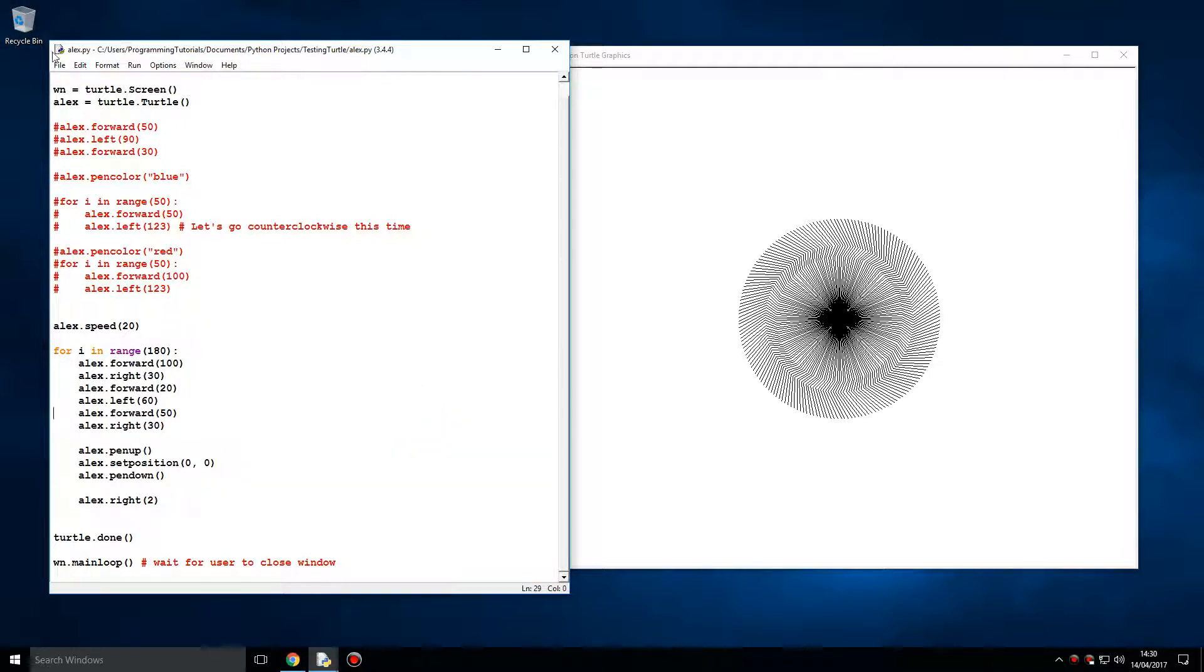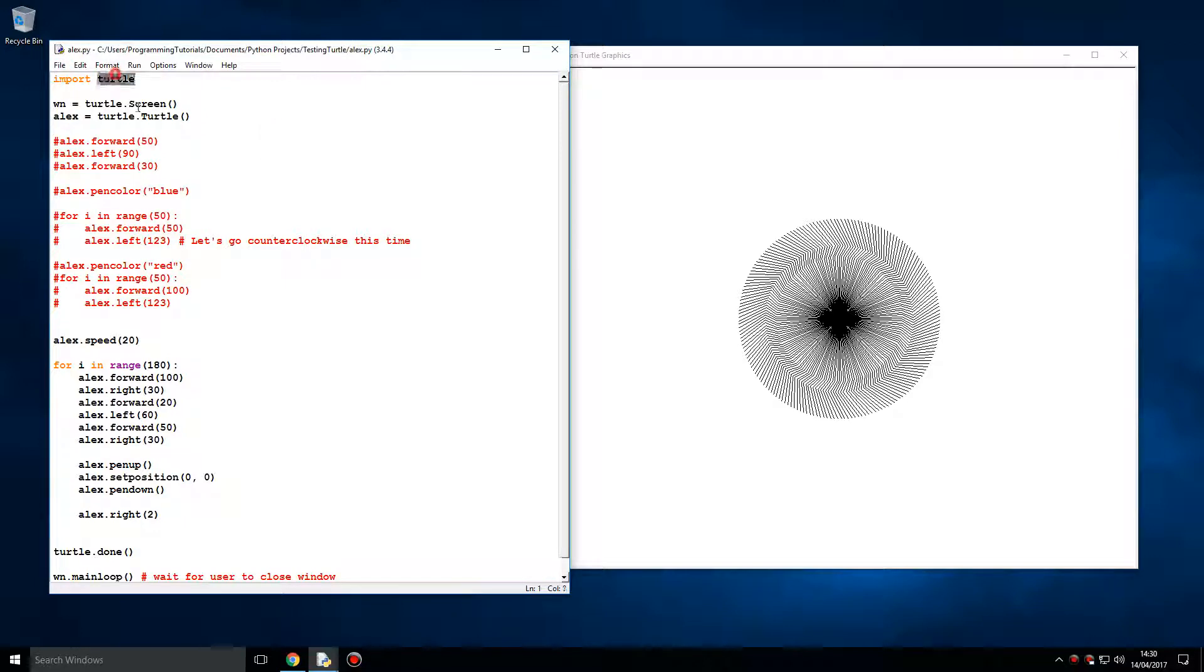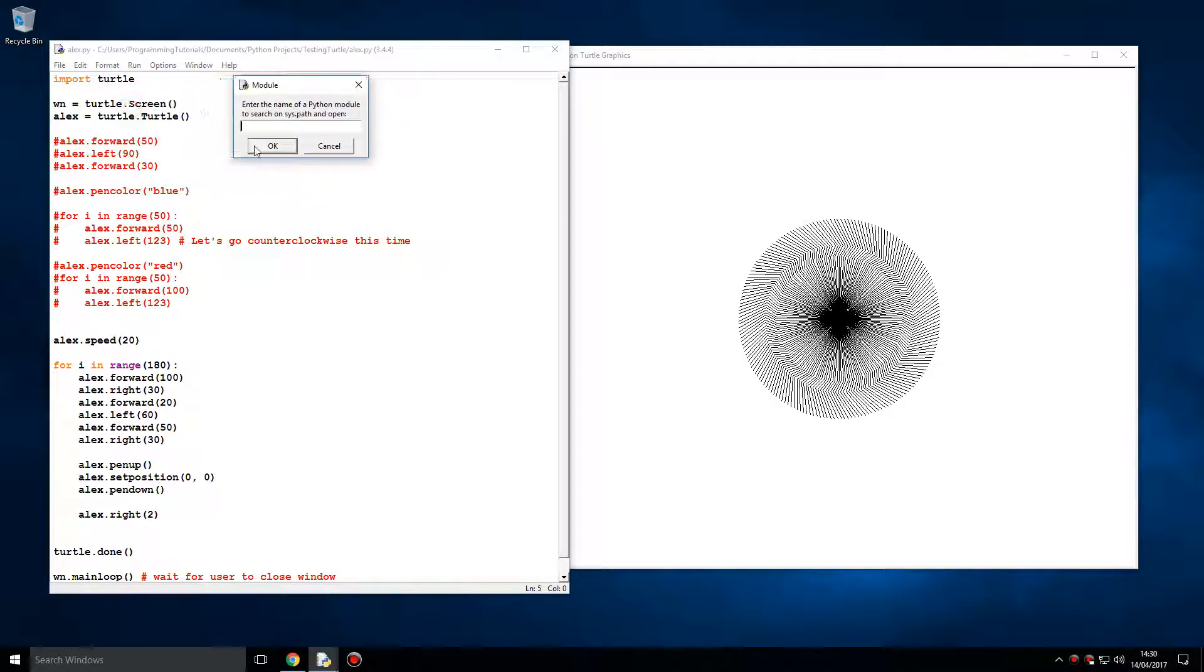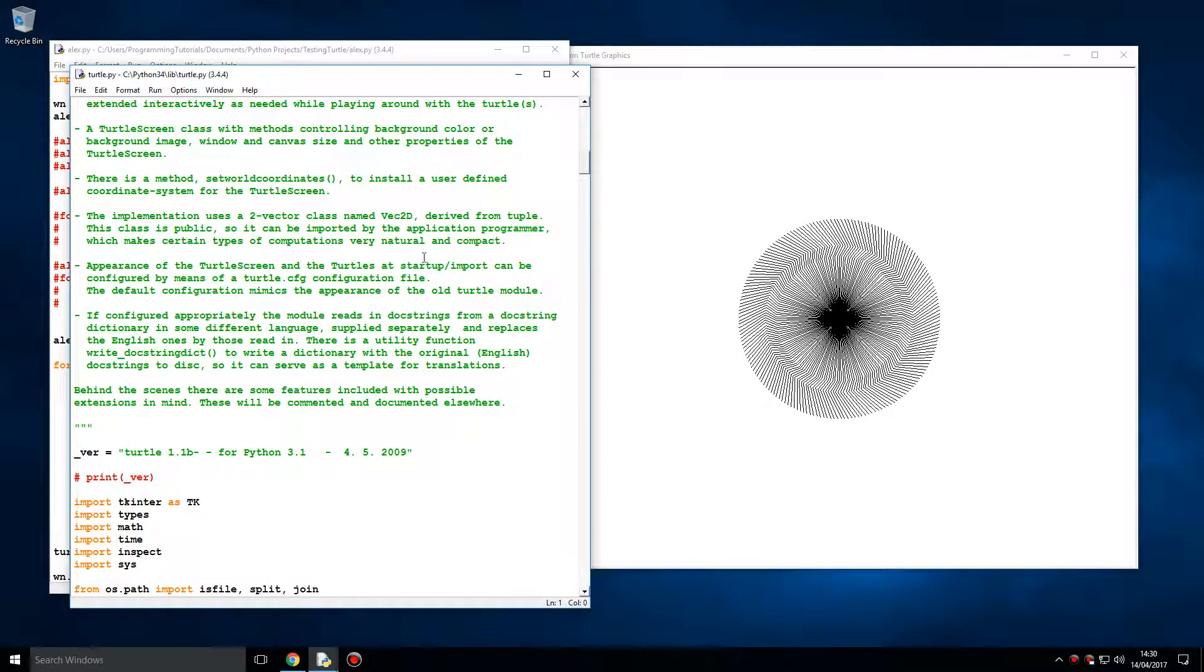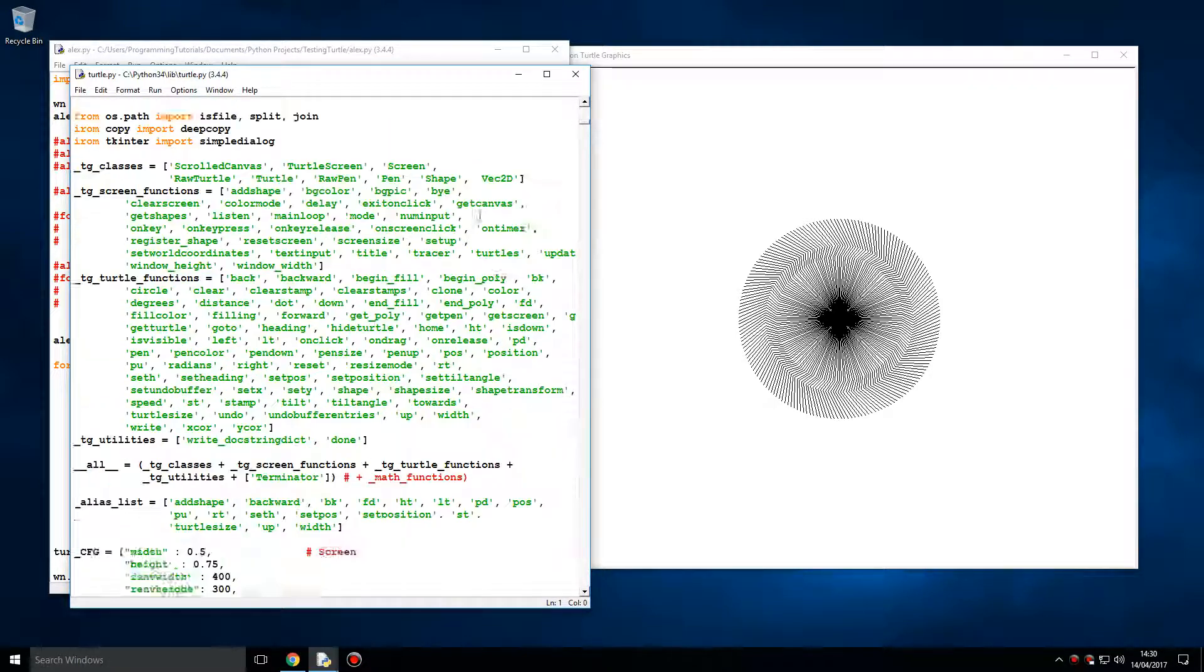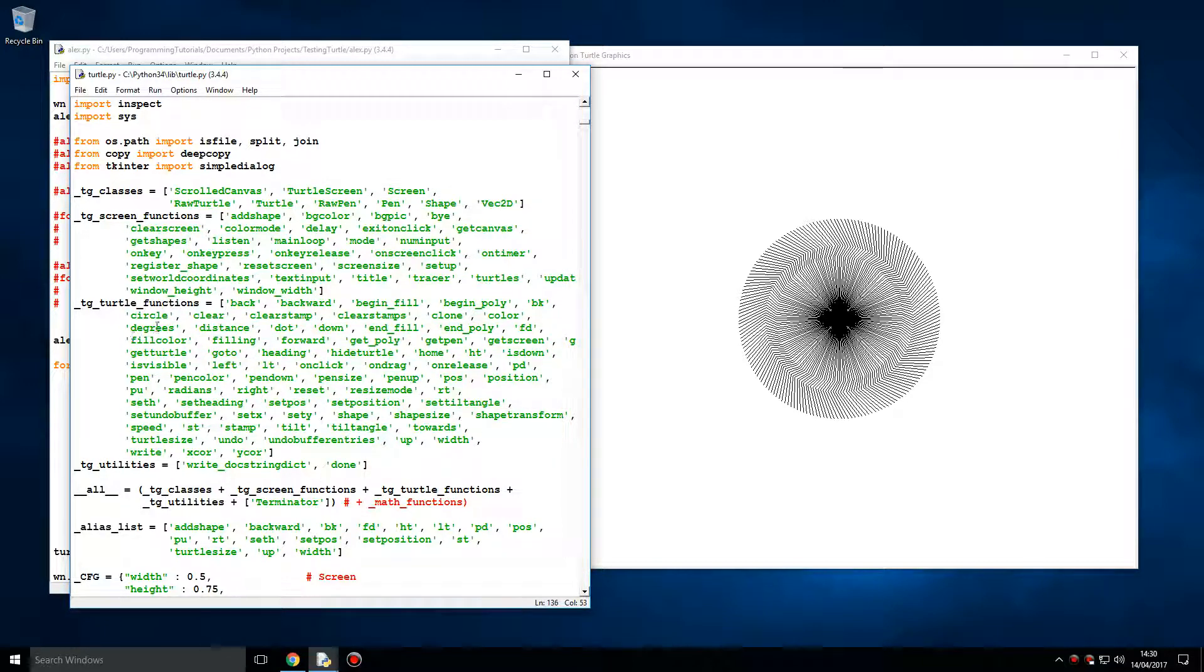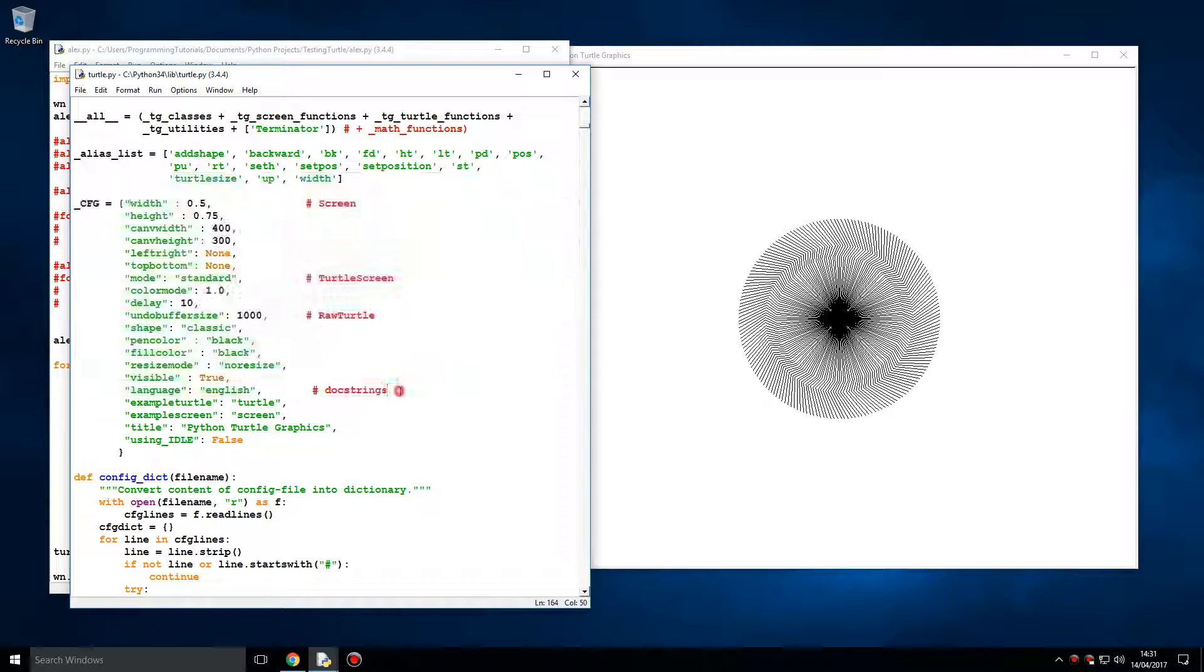You can actually view the actual Turtle source code, since this is a module. If we open the module, Turtle.py, you can view a lot. There's a lot of comments, it's quite long as well. There's a lot of functions in it. You can see all the functions that exist: degrees, distance, dot, down, end_fill. Here's the screen functions, width and height of the screen.